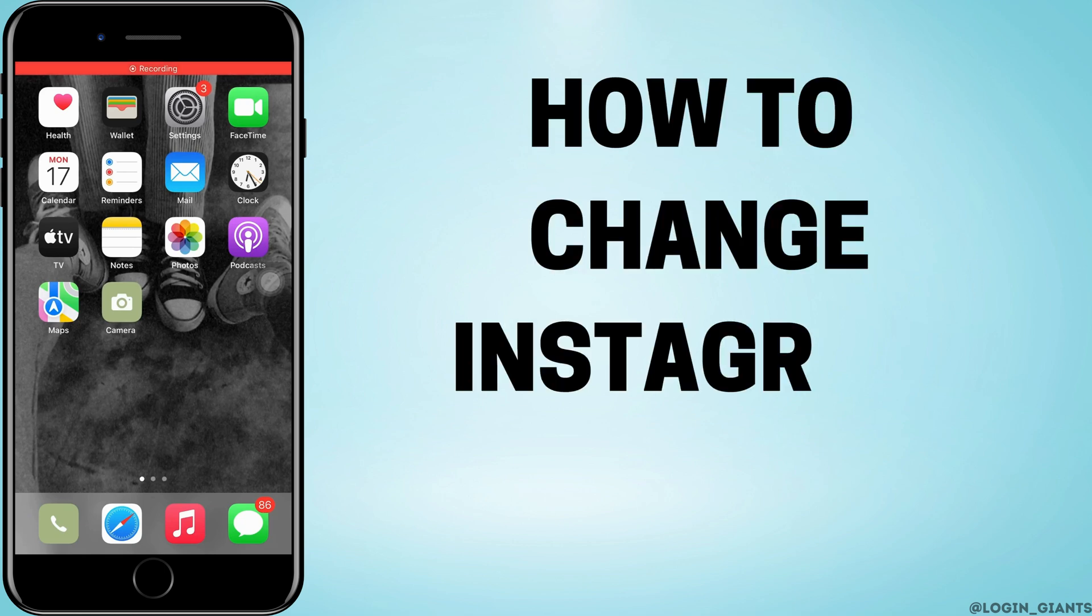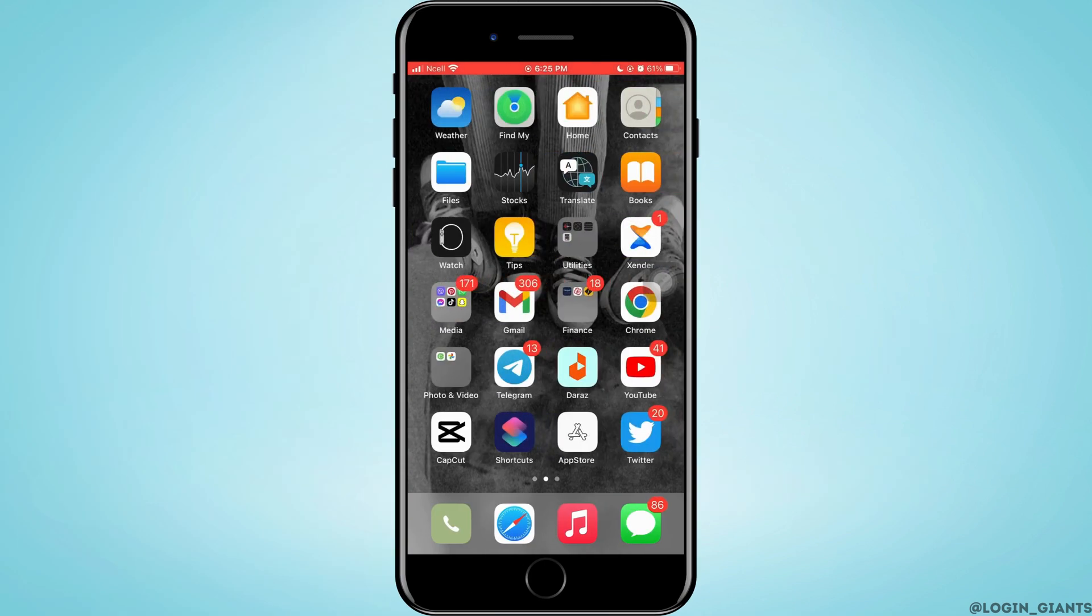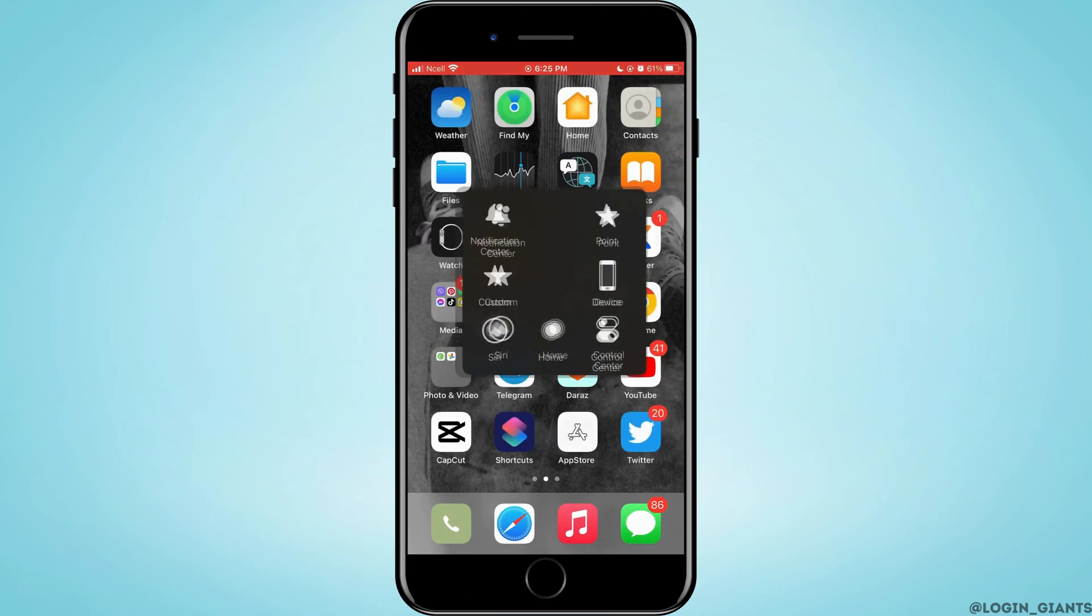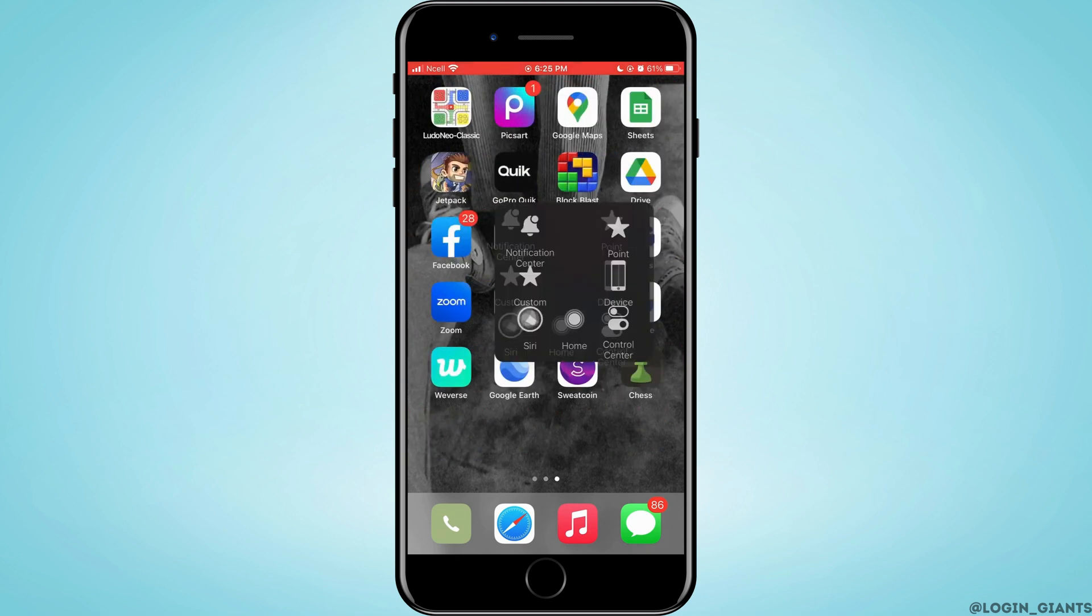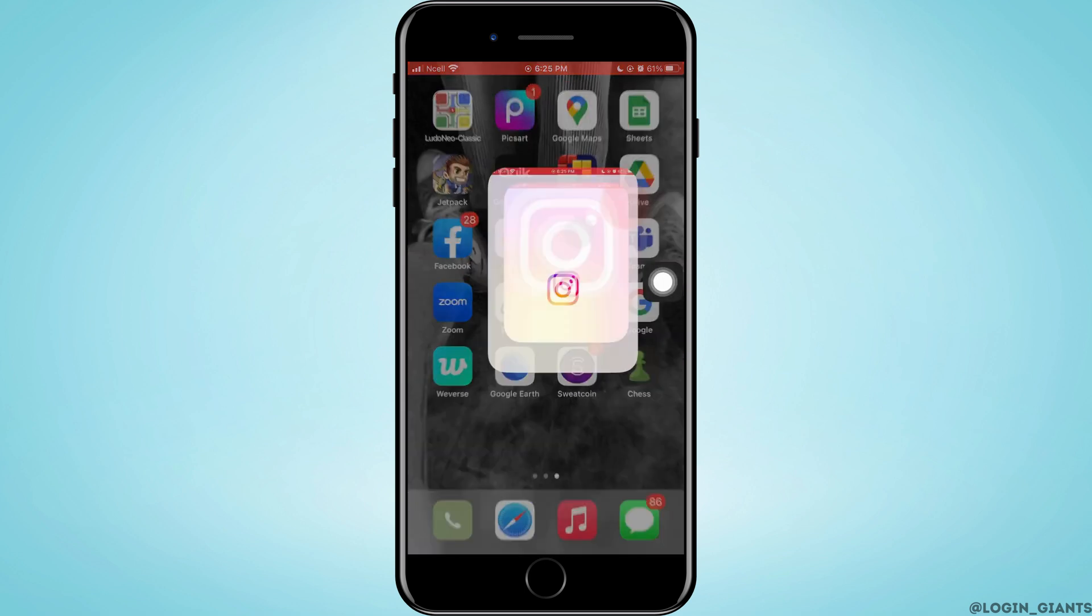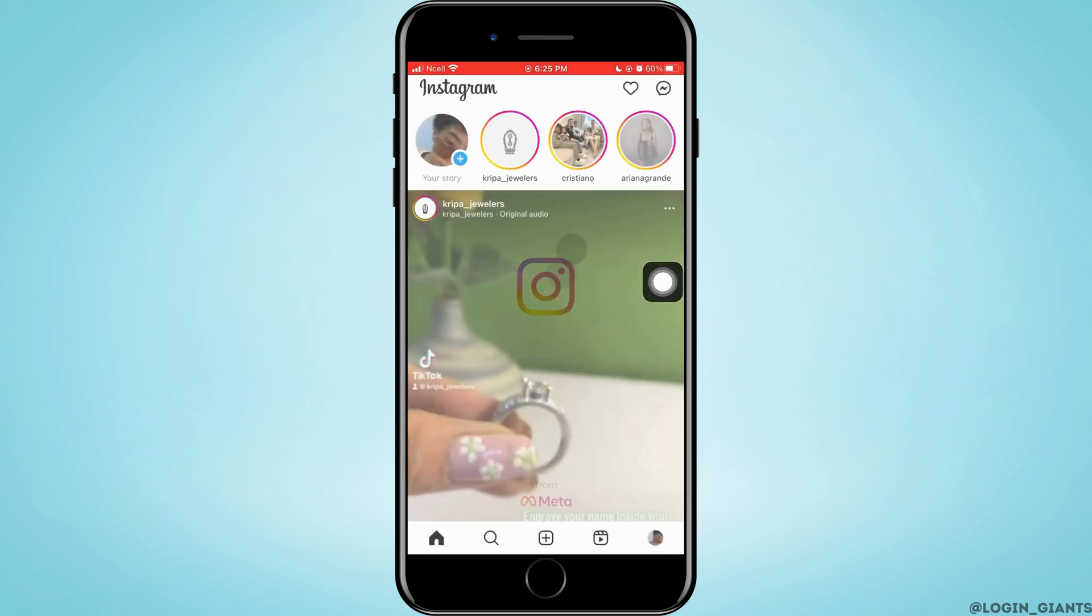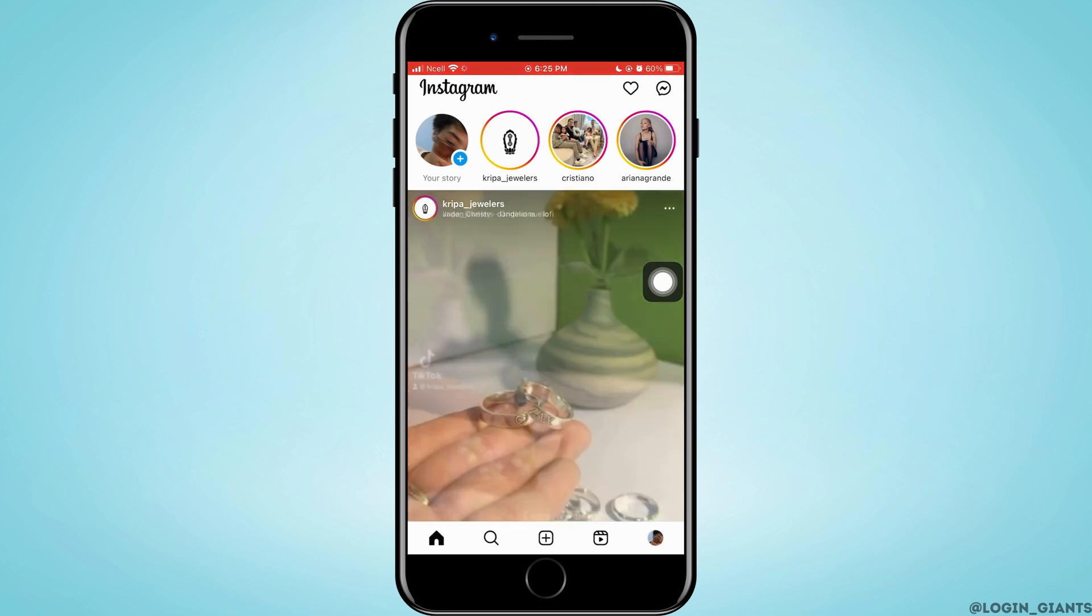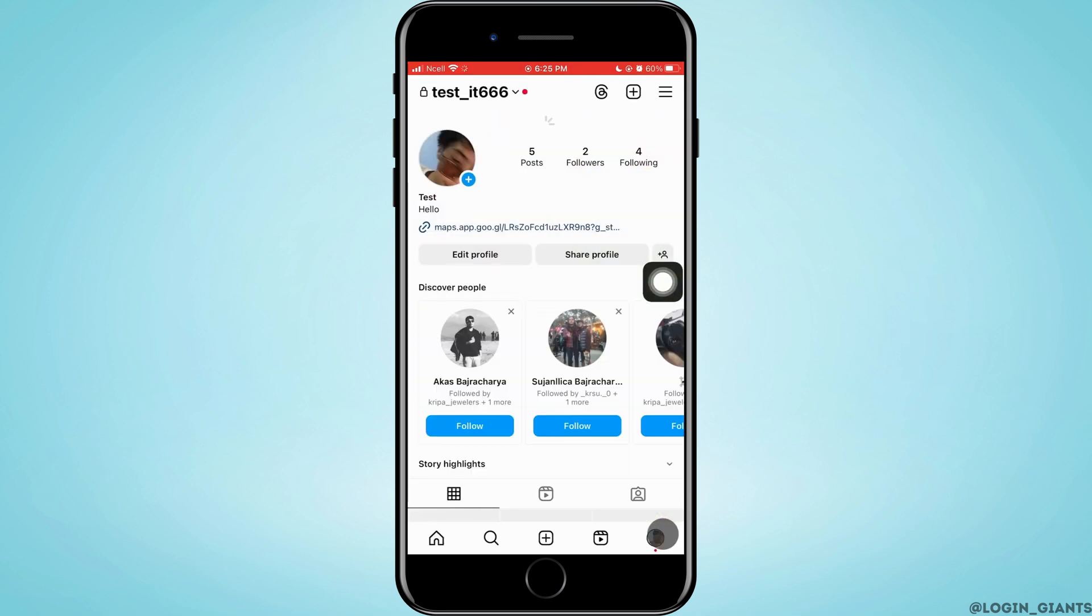How to change Instagram language to Arabic. Let's jump right into the steps. First off, you want to go ahead and open Instagram, then you want to tap on your profile that is on the bottom right corner.